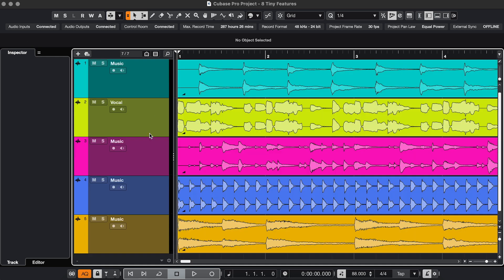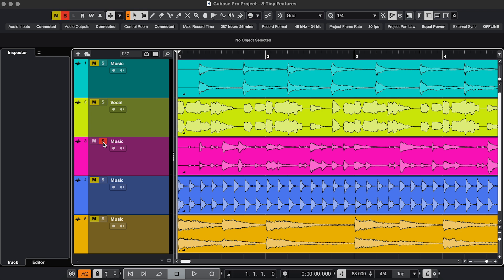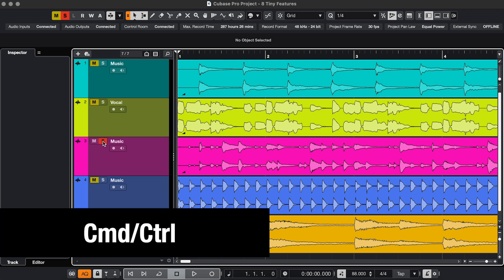Feature 5 is about solos. Let's say you want to work on individual tracks. So you solo this one by clicking or hitting S. You do your editing, then unsolo it and solo the next one and so on. You can do this faster by using Exclusive Solo, which is holding Command or Control and clicking any solo button.